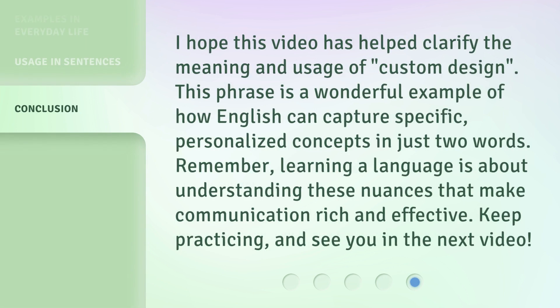I hope this video has helped clarify the meaning and usage of custom design. This phrase is a wonderful example of how English can capture specific, personalized concepts in just two words. Remember, learning a language is about understanding these nuances that make communication rich and effective. Keep practicing, and see you in the next video.